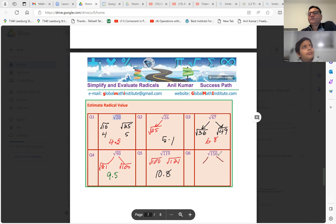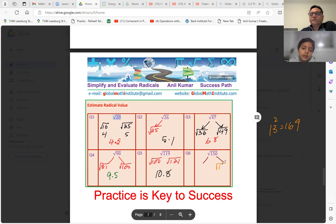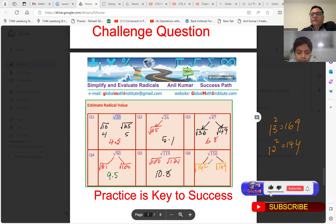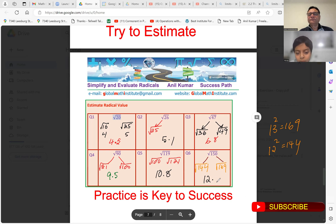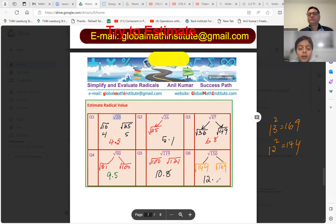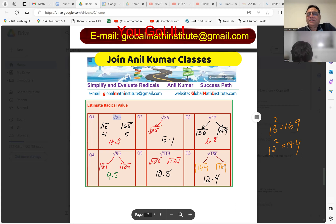For square root of 150 — 13 squared is 169 and 12 squared is 144. So it is more than 12 and less than 13. Since 150 is 6 more than 144 and 19 less than 169, it's closer to 12, so the estimate is about 12.4 or 12.5.